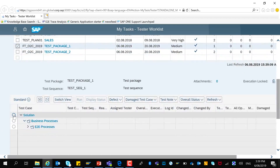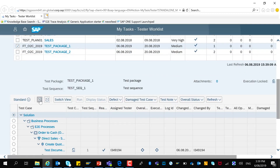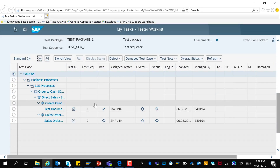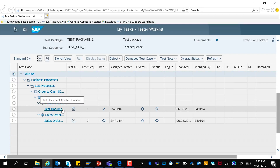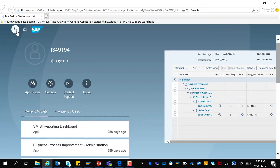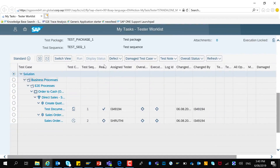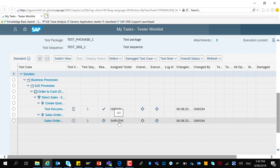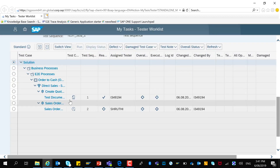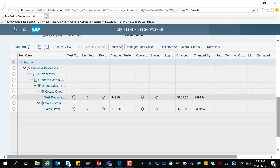If you choose the test package, I will be able to expand and see the test cases assigned to it. From this example, you can see the test document 'create quotation' is assigned to my user and is ready to test. This test package also contains another test case which is assigned to a different user and it cannot be tested until the first test case is completed. Also, the test case assigned to me is a manual test document.